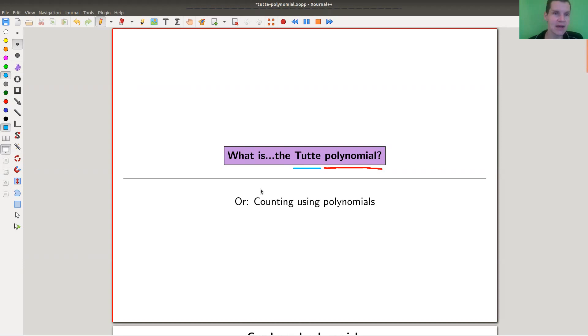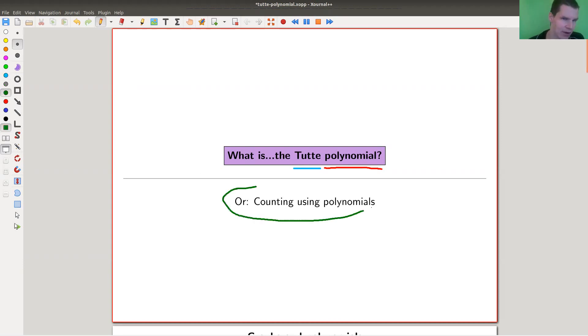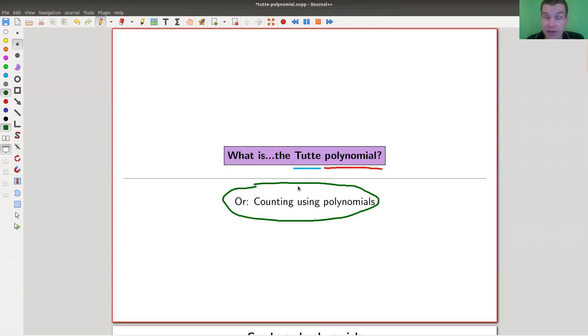This is a kind of counting polynomial — a really funny counting polynomial that appears in graph theory. Yes, graph theory.